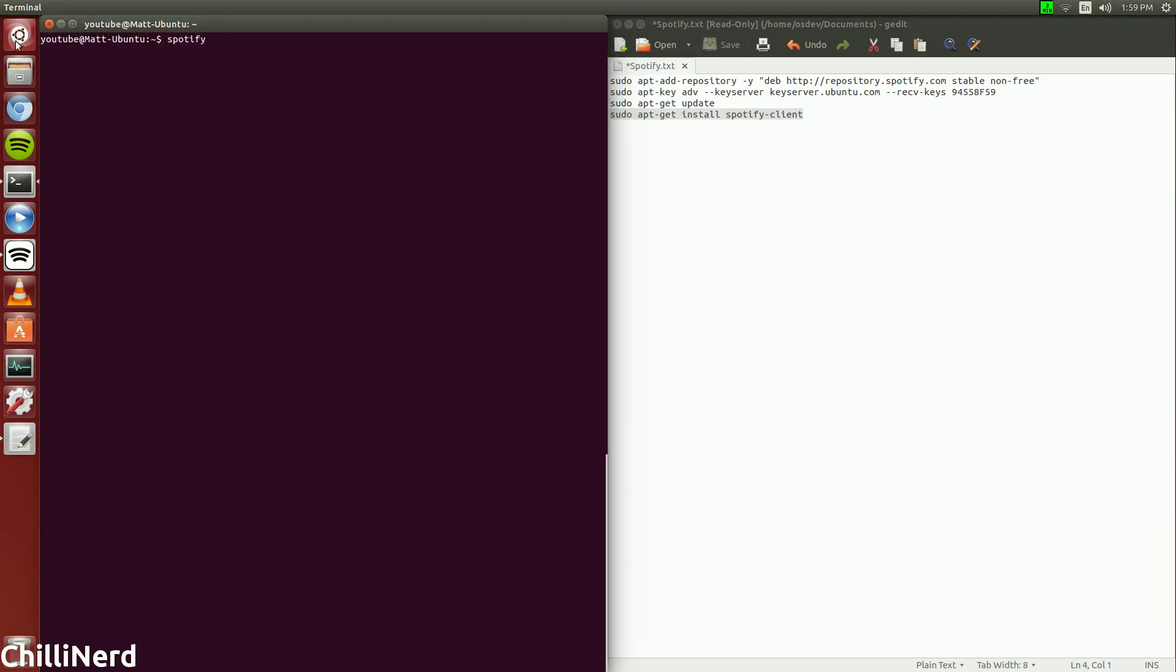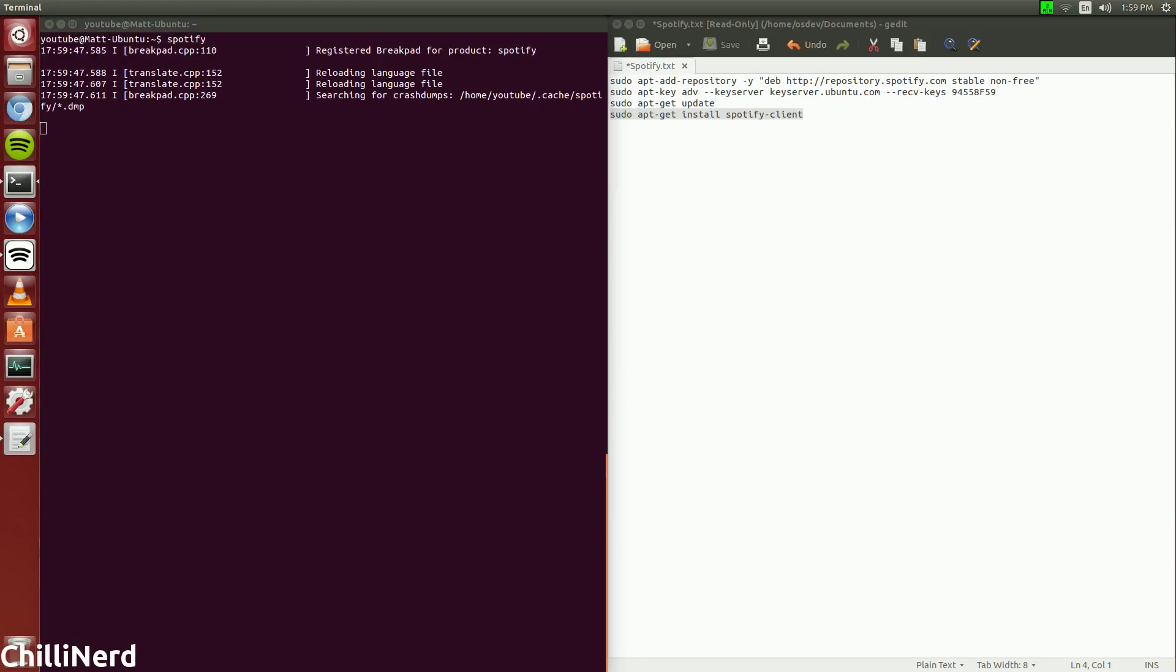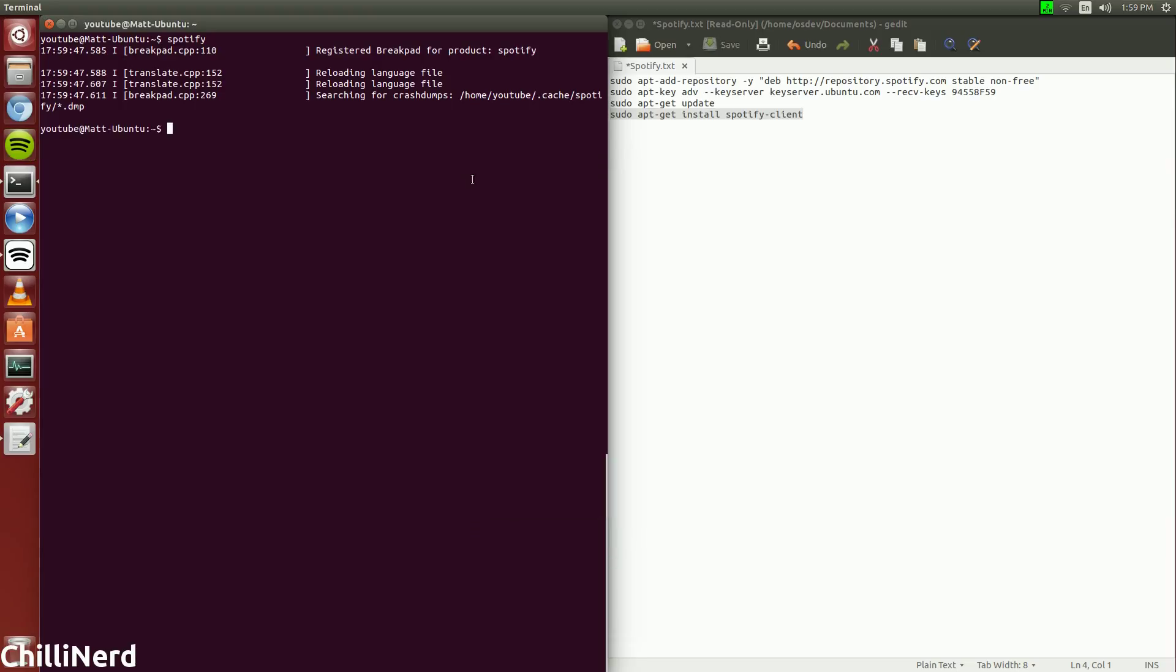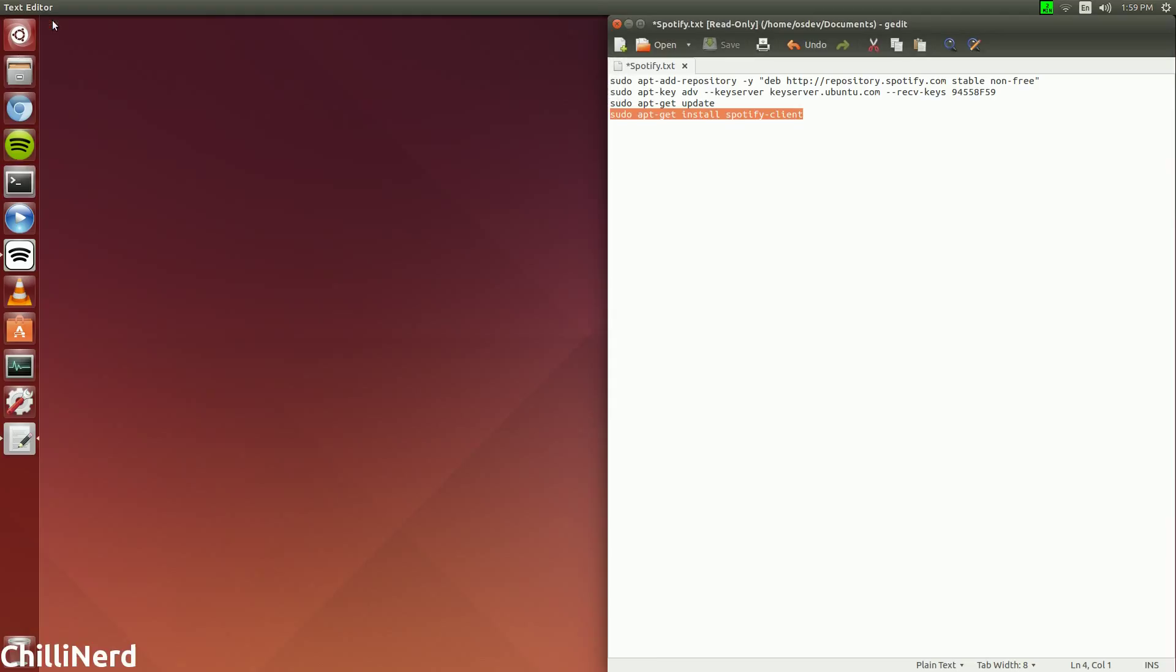But you could just open it from the search but I have it on the dock, but we can just go ahead and enter Spotify and it will launch Spotify. Yeah, it's a relatively easy process.